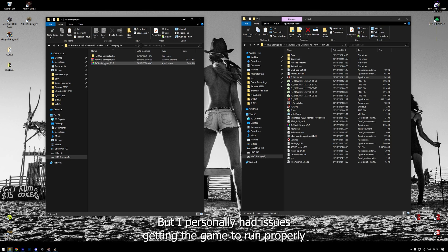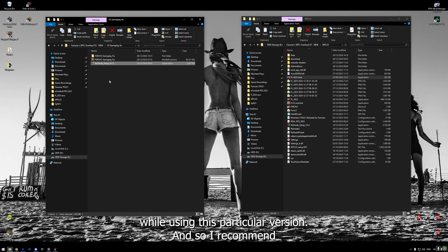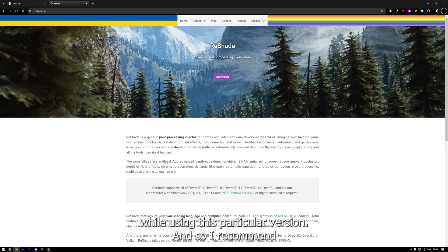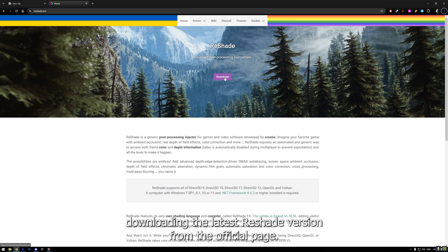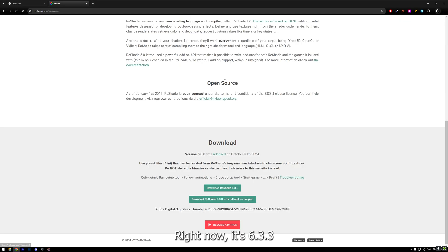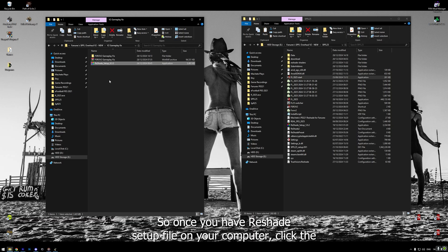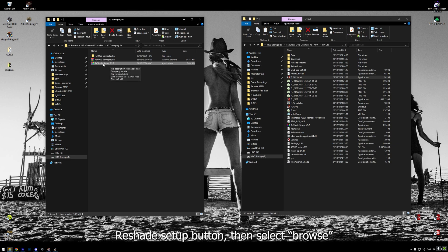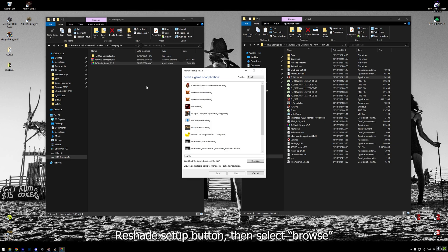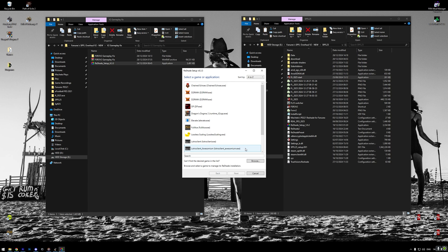Fanorex included 5.9.2 version of reshade in the game's main folder. But, I personally had issues getting the game to run properly while using this particular version. And so, I recommend downloading the latest reshade version from the official page. Right now, it's 6.3.3. You will find link to reshade page in the video's description. So, once you have reshade setup file on your computer, click the reshade setup button.